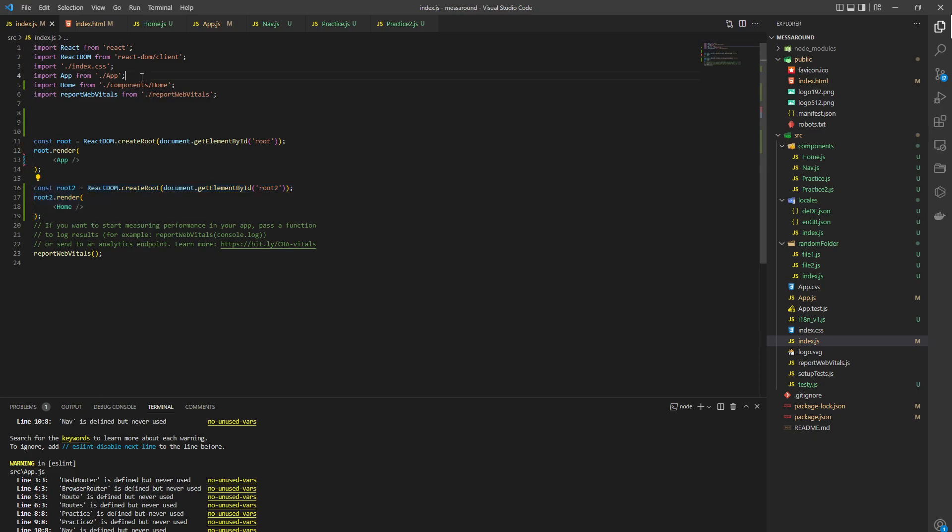And then of course we have to load. Component 1 is app, it's going to render through app. Component 2 is going to be home, it's going to render through home.